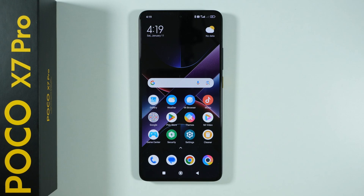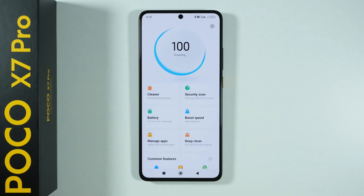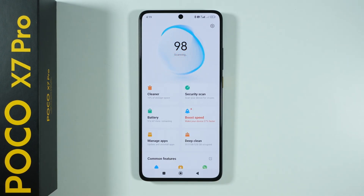Hello, if you want to enable or disable the mobile data saver on POCO X7 Pro, what you need to do is go to the Security app.